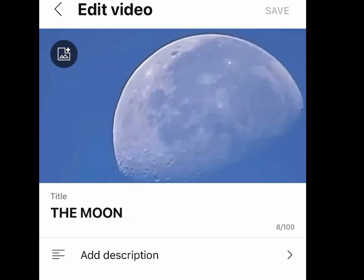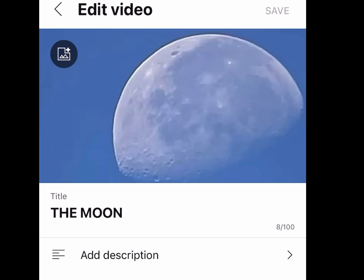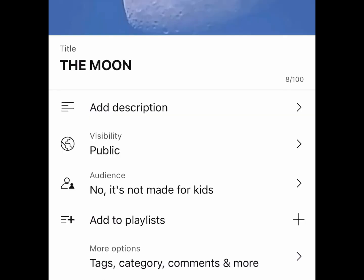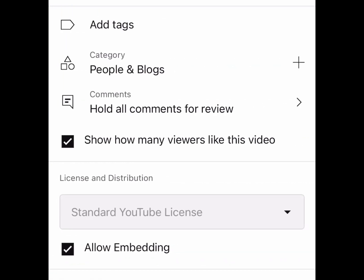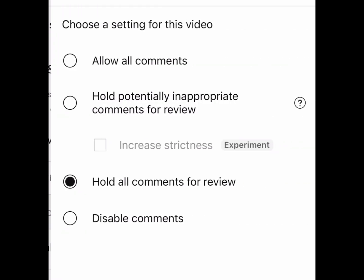Then you're going to tap on the little edit icon up here. Scroll down to tags, category, comments, and more. Then go down to where it says 'Hold all comments for review' and click on that. You'll see a setting to choose for this video: allow all comments, or hold potentially inappropriate comments for review, which will increase strictness.